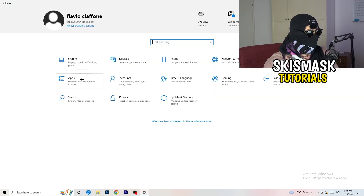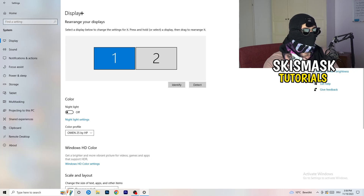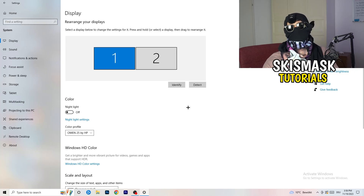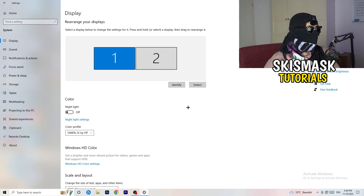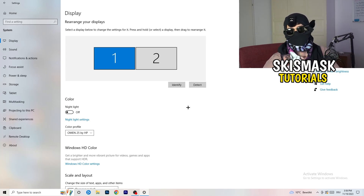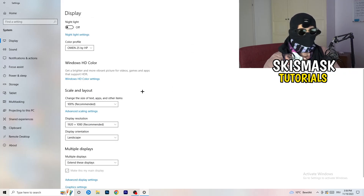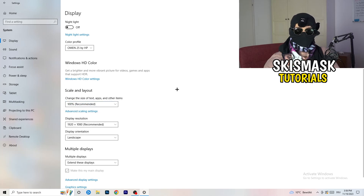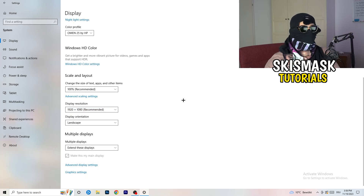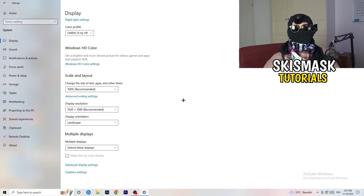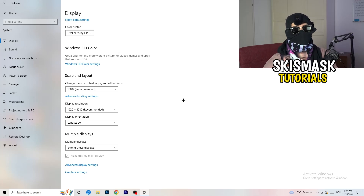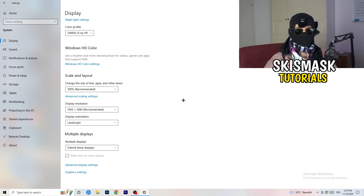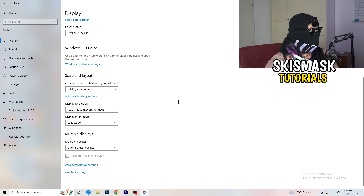Go back to Settings and click on System, then Display. If you have two monitors, identify which is your main monitor — the one you're playing on. Under Scale and Layout, change the size of text, apps, and other items to 100% as recommended. Make sure the display resolution matches your in-game resolution. If you're using a stretched resolution or something like 1720x1080, your monitor's resolution and your in-game resolution should match.